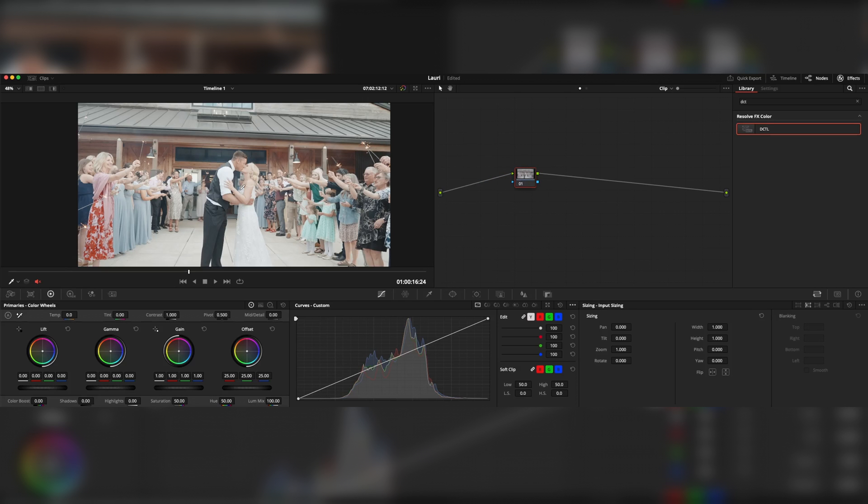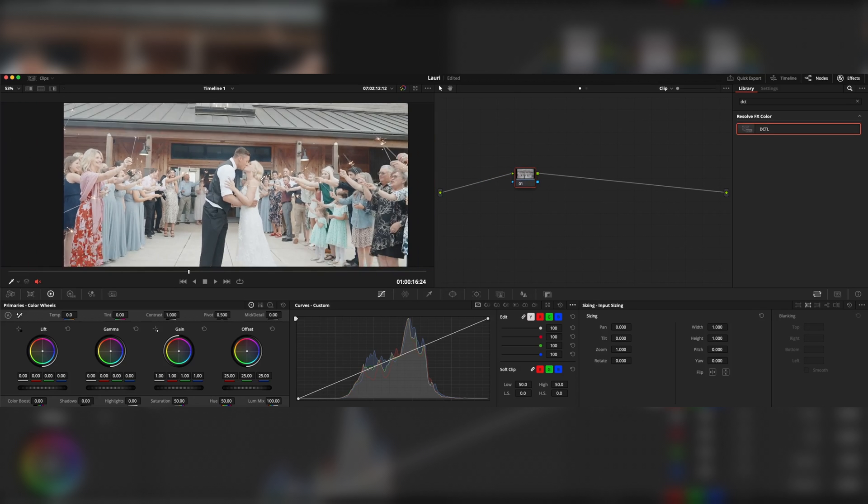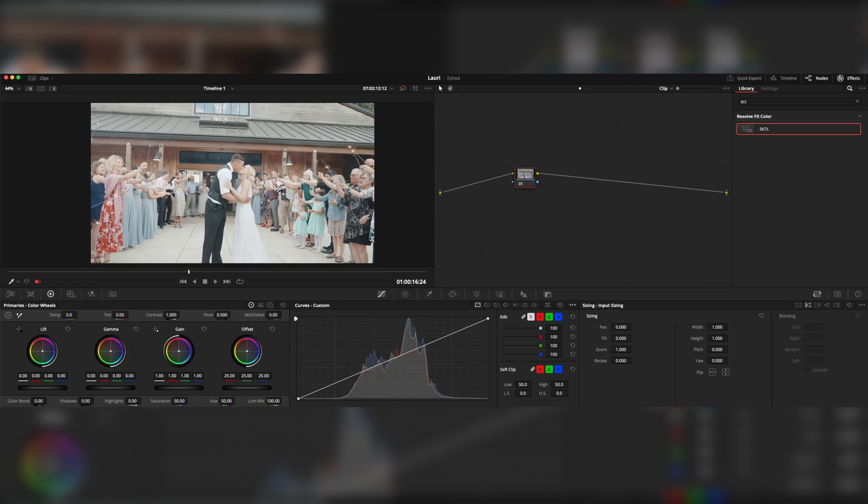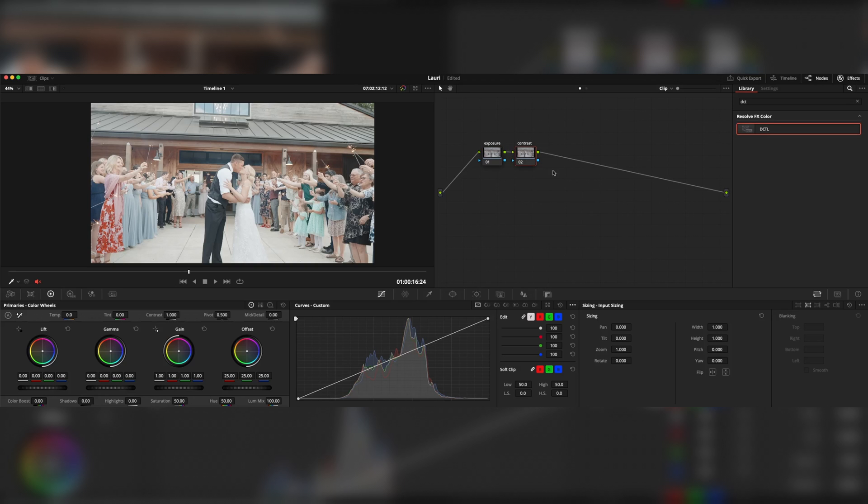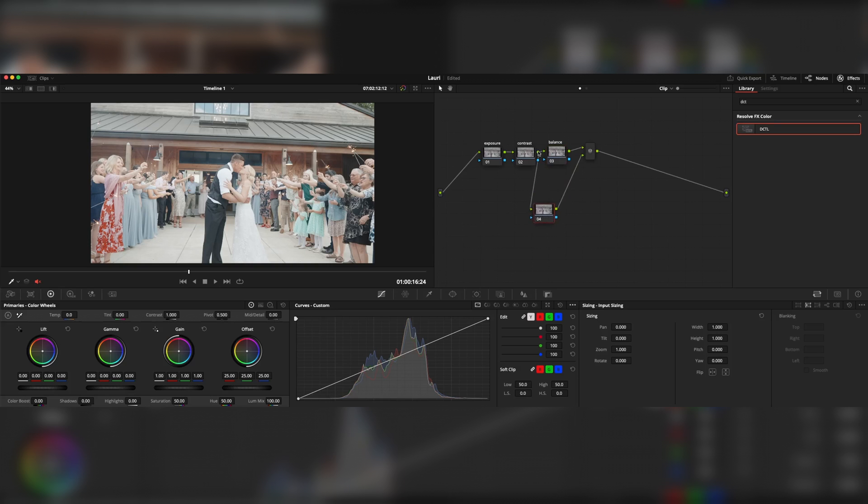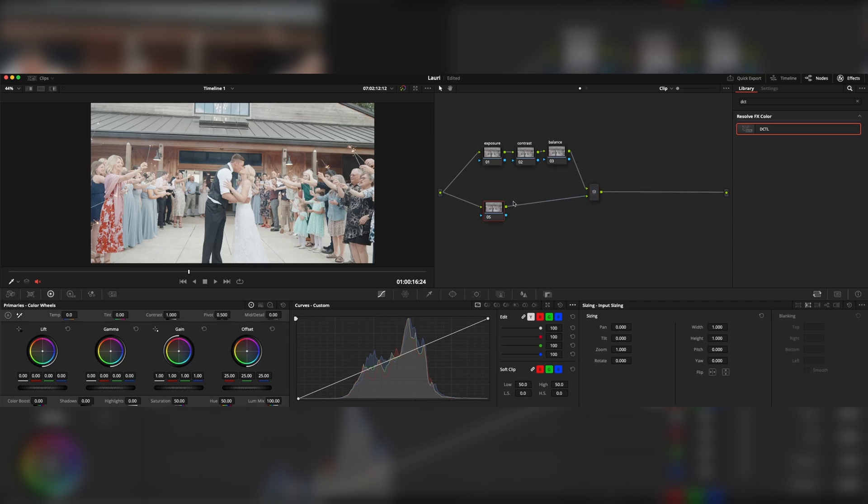Go to the clip. Now we're only making adjustments for this particular clip. First node will be our exposure node. Let's name it exposure. We need to fix some contrast, of course. Then we also would like to get our balance right. The next thing I'd like to do is make those as parallel nodes. So create parallel node, join like this.